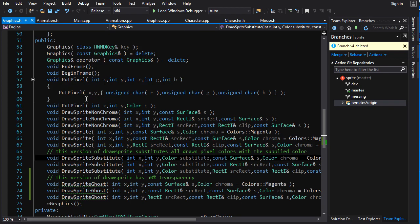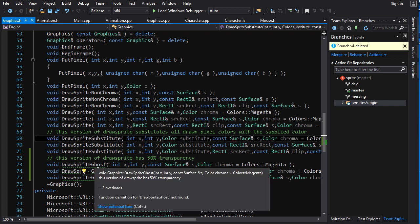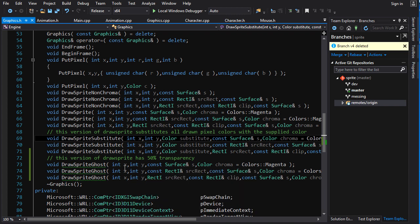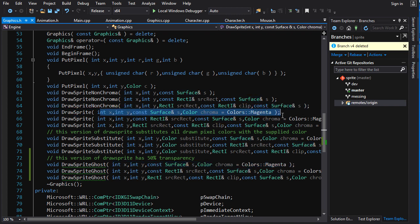So what I've done here is I have copied another version, another set of functions for drawSprite here. Now we've got drawSpriteGhost. And the parameters are going to be exactly the same as the parameters for drawSprite. Because we only need the chroma value, we don't need any other parameter here.